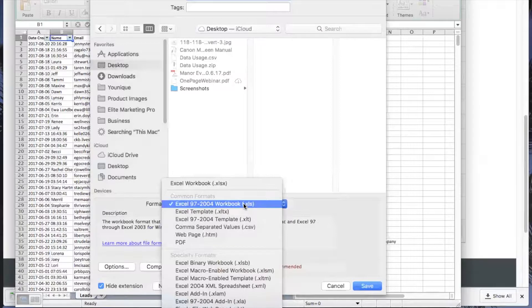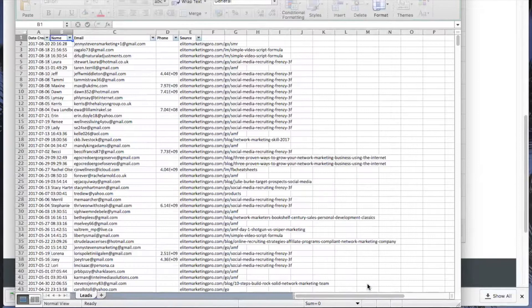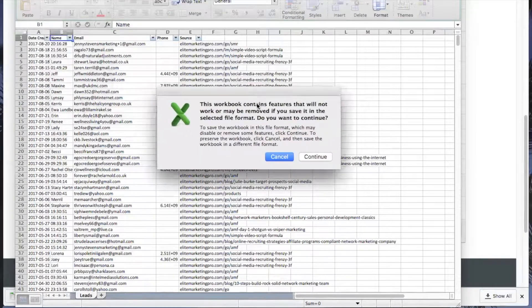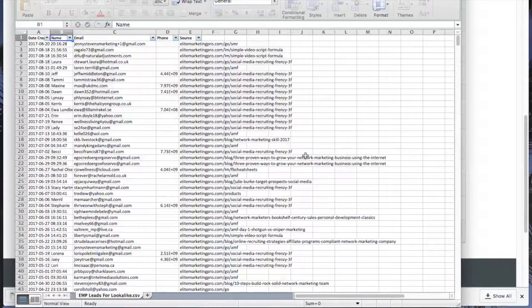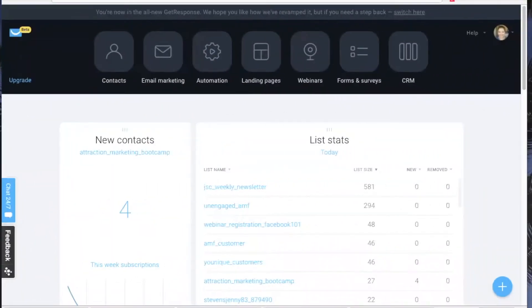You need to change the format of your file to CSV, which means comma-separated values. Just choose that and then hit save. I've had a little pop-up that says some features may not be removed — that's fine, just hit continue, and that's done.